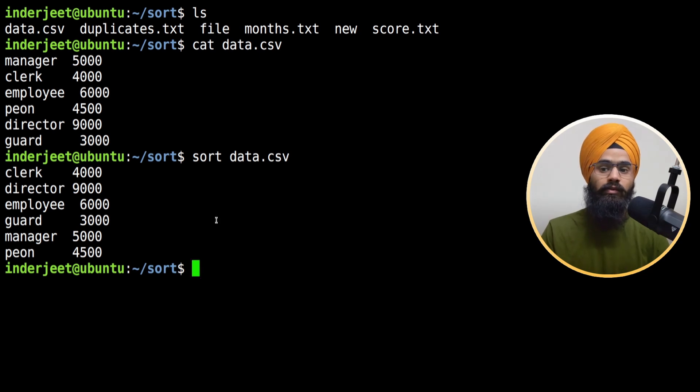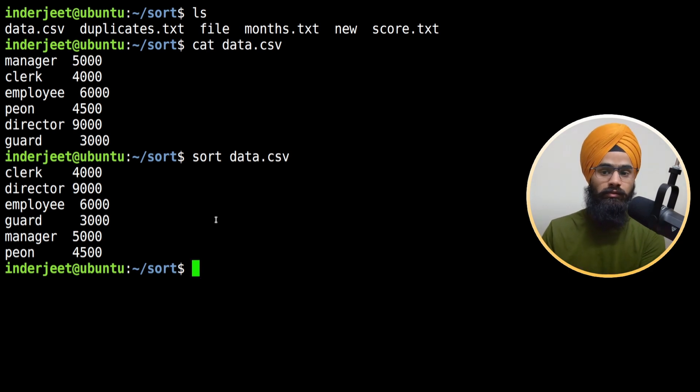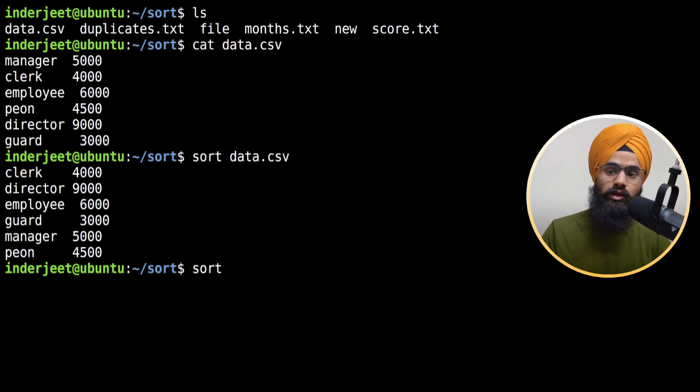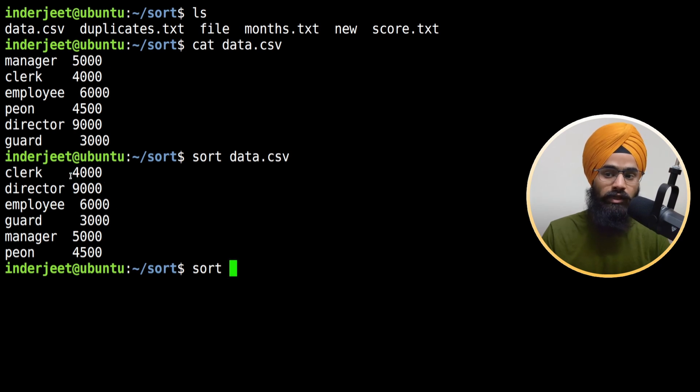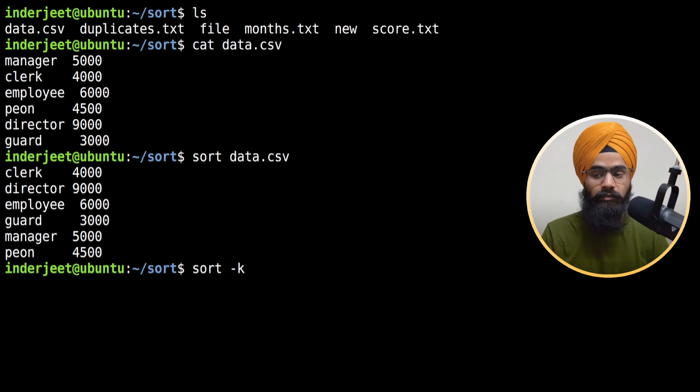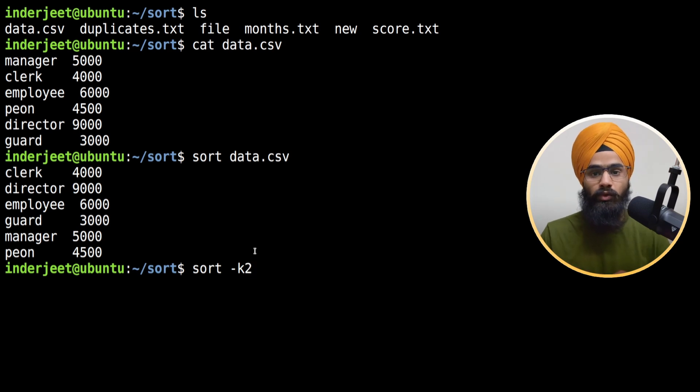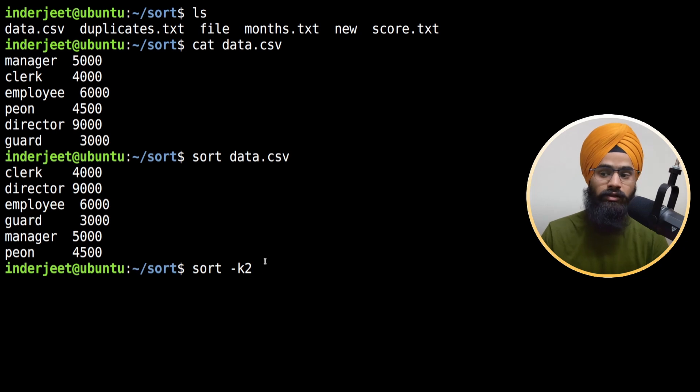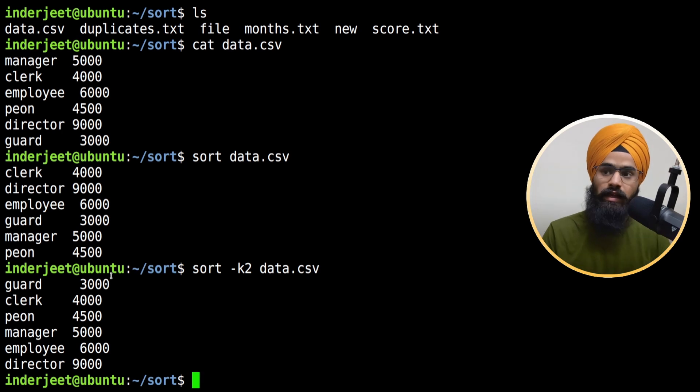The first column will be sorted by default. But when you want to sort other columns, you have to mention hyphen k. So if I want to sort the second column - which is 4900, 9000, 6000 - simply type k and then mention the column number. In my case, it's two. If you have more columns, you mention it depending on your file. If I type the file name again, you can see here it's sorted by the second column.